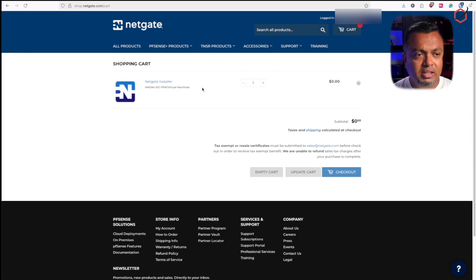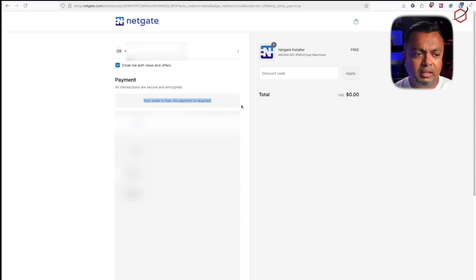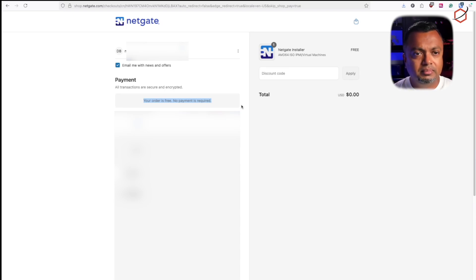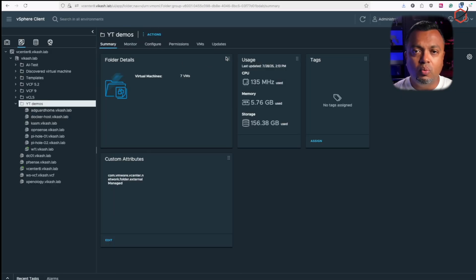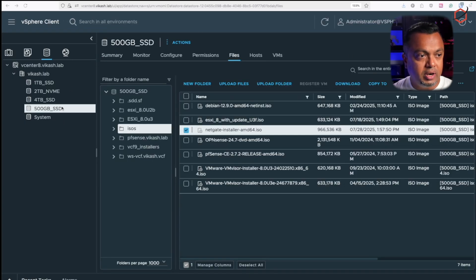It shows zero dollars in the cart. Let's click on checkout — your order is free, no payment required, because this is just the online installer. It will generate the installer and send a download link to your email, and it will also pop up in the browser to save on your computer. Once that's done, let's go to my vSphere.